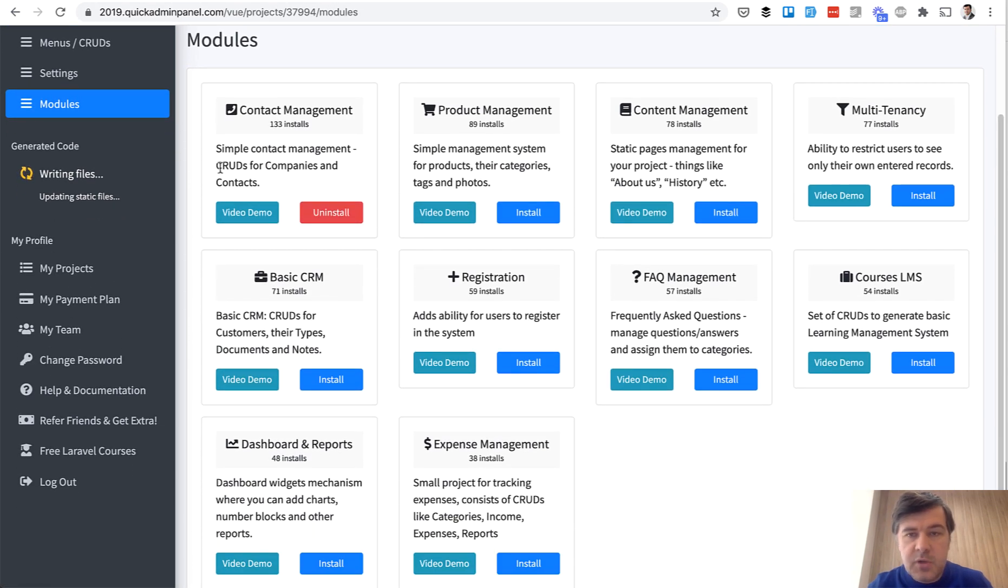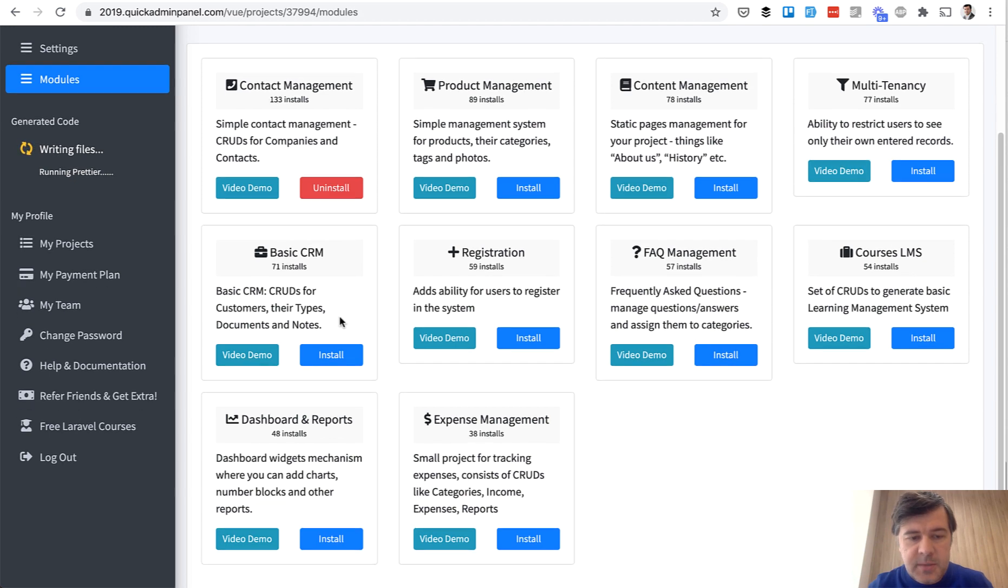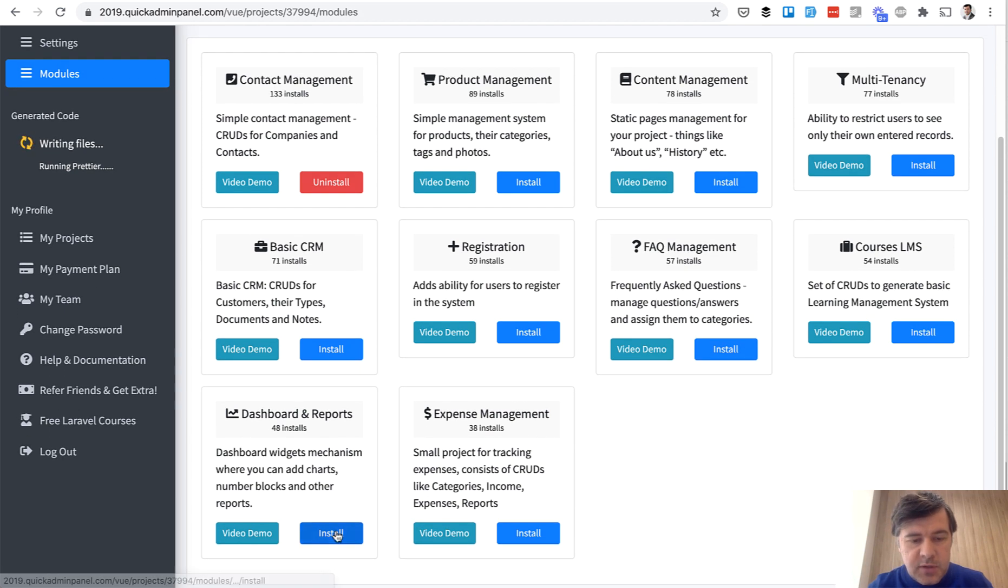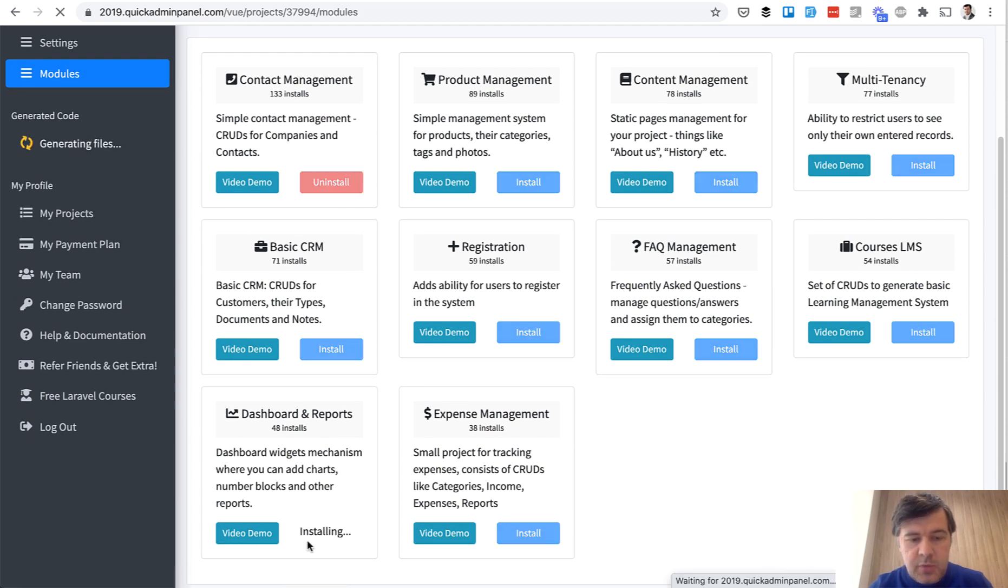So Contact will create two CRUDs for us, Contacts and Companies, and then we install Dashboard and Reports.